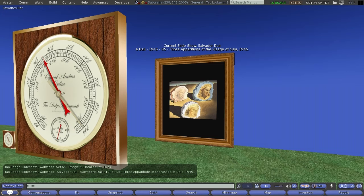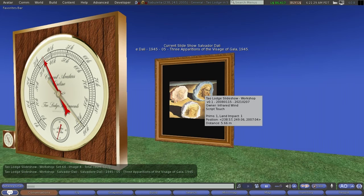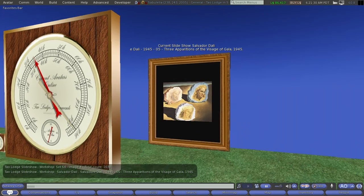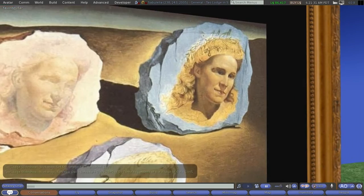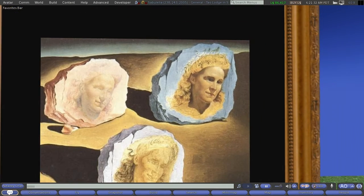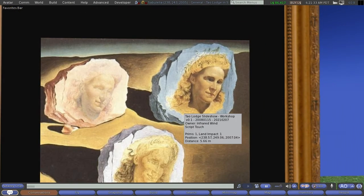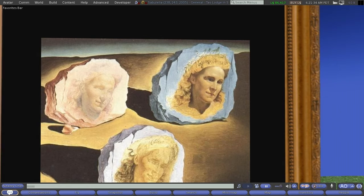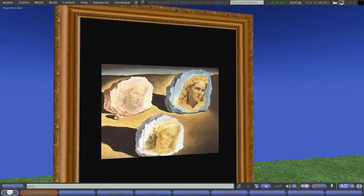This one, we see 1945, Three Apparitions of the Visage of Gala, which is Dali's wife. As I said, she's a very popular subject of his paintings.